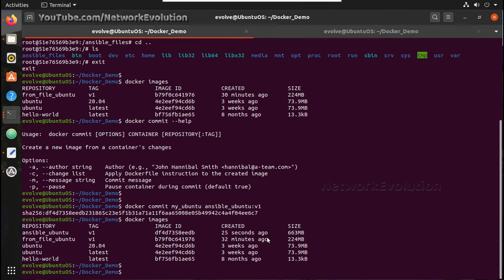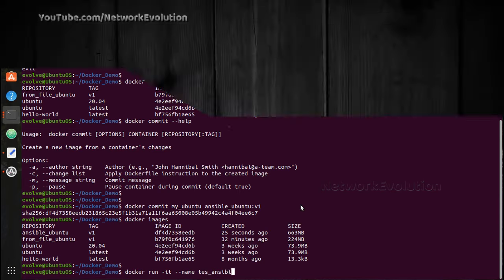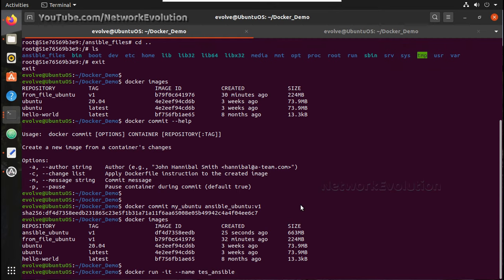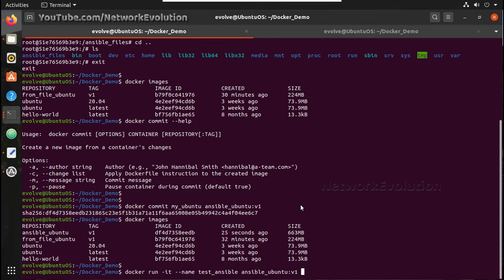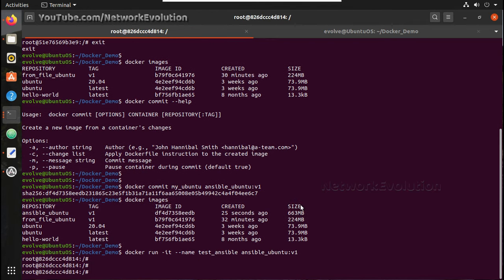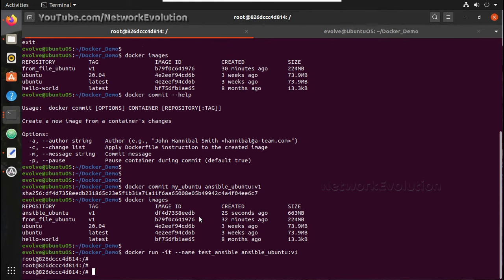Now to create a container using this image, the command is docker run hyphen-it, and I will give test_ansible, test_ansible, and the image name is ansible_ubuntu v1. Now I am inside this container.